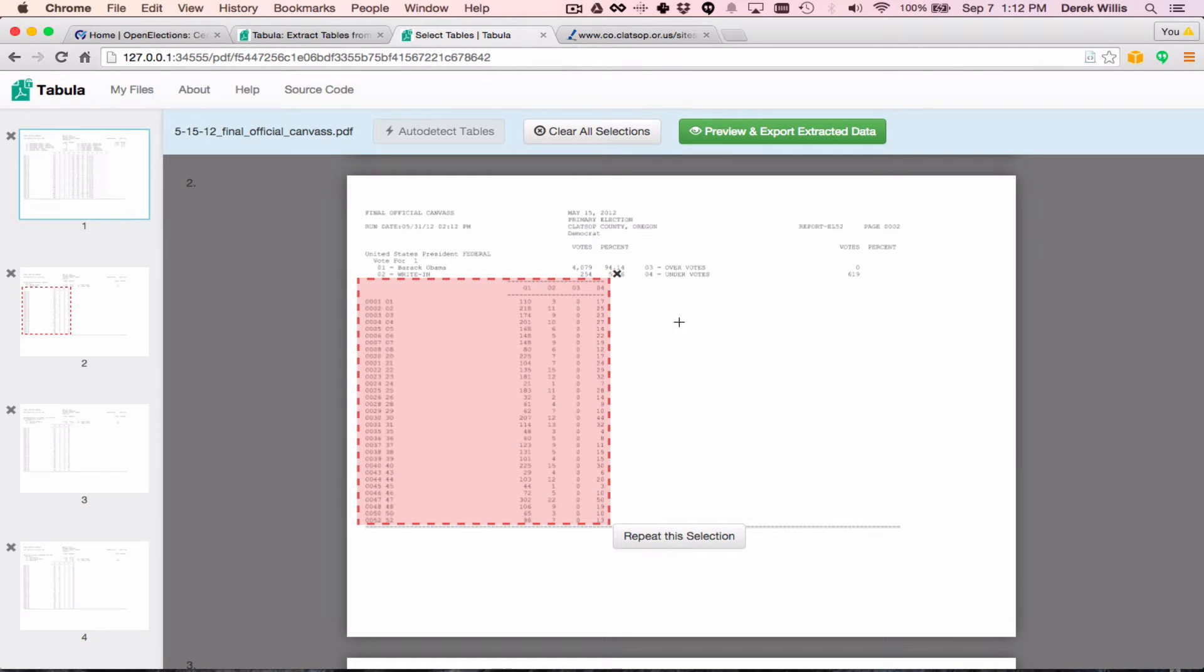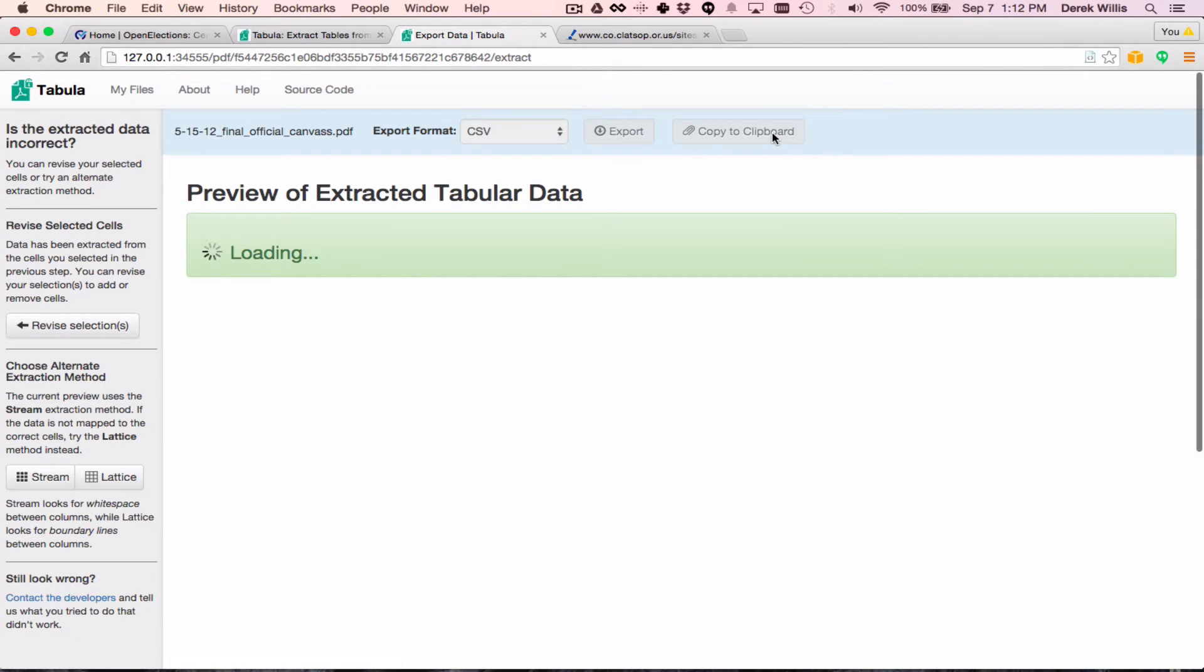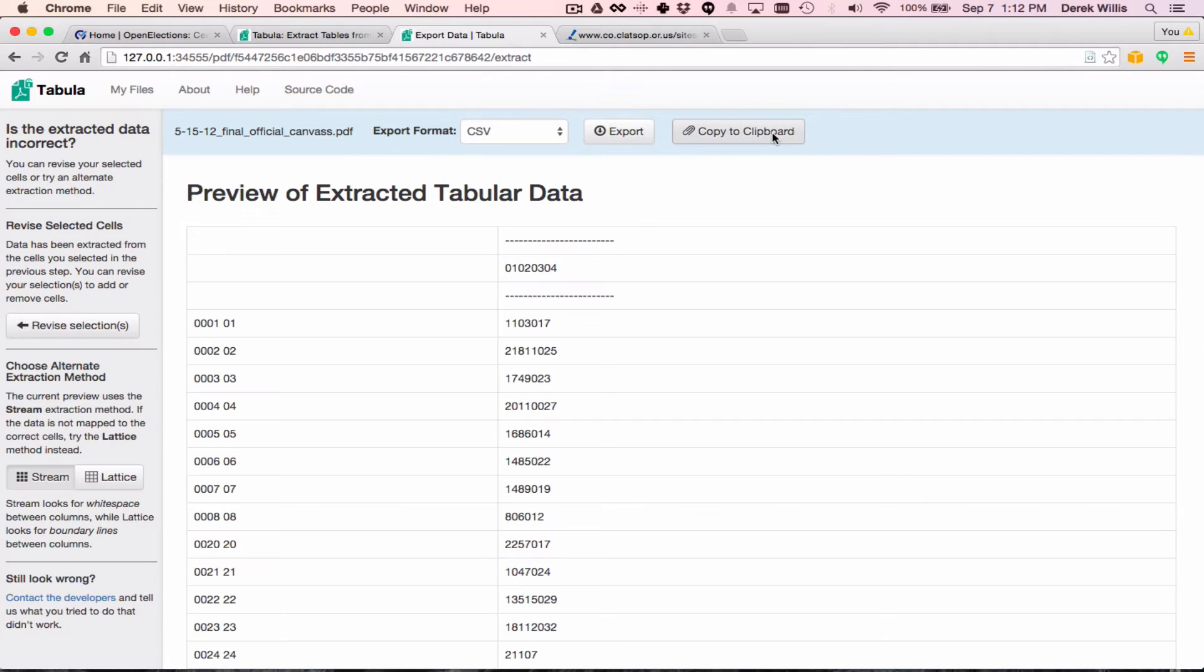You can preview the results of your efforts by clicking on this Preview and Export Extracted Data button. So let's do that now.